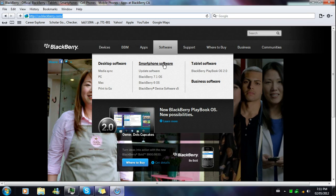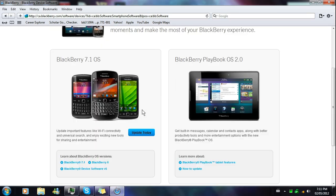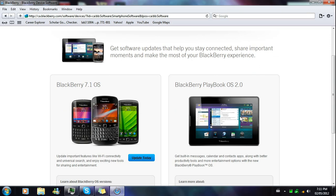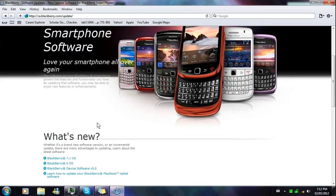You're gonna hover over Software — not click yet — then click on Smartphone Software. When you click on Smartphone Software, scroll down and look for the BlackBerry phones section, not the PlayBook. Each phone has a specific amount of RAM, so you can't load BlackBerry OS 7.1 on a BlackBerry 9000 or 9700 because it doesn't have the space.